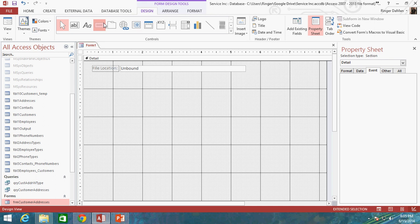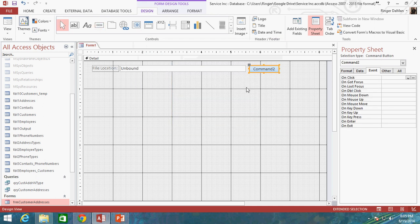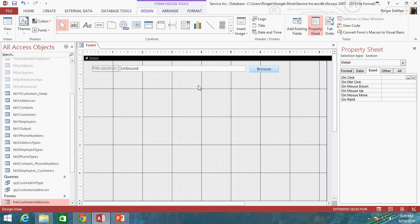I'm also going to drop in a button here because what we're going to do is we're going to make this a nice dynamic and interactive form that allows the user to select a file and then display that file inside of our form. So, I'm going to go ahead and make this just say Browse. And finally, the control that we're actually going to display the content in is the Web Browser Control.